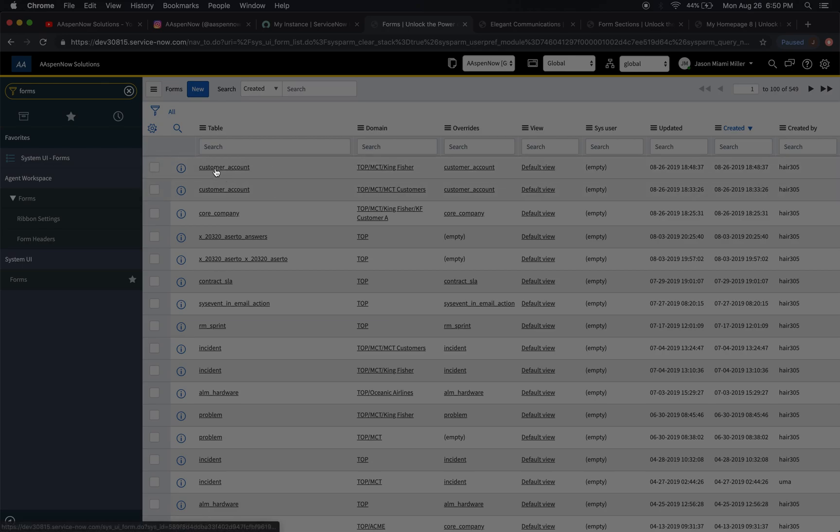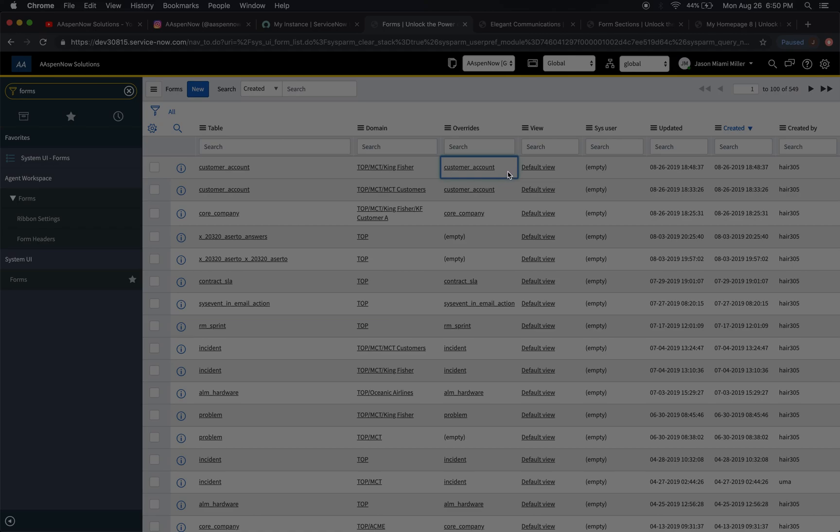So it looks like we have this customer account right here, and it looks like it's overriding the other one. The override name is customer account, so it's going to the same table right here.